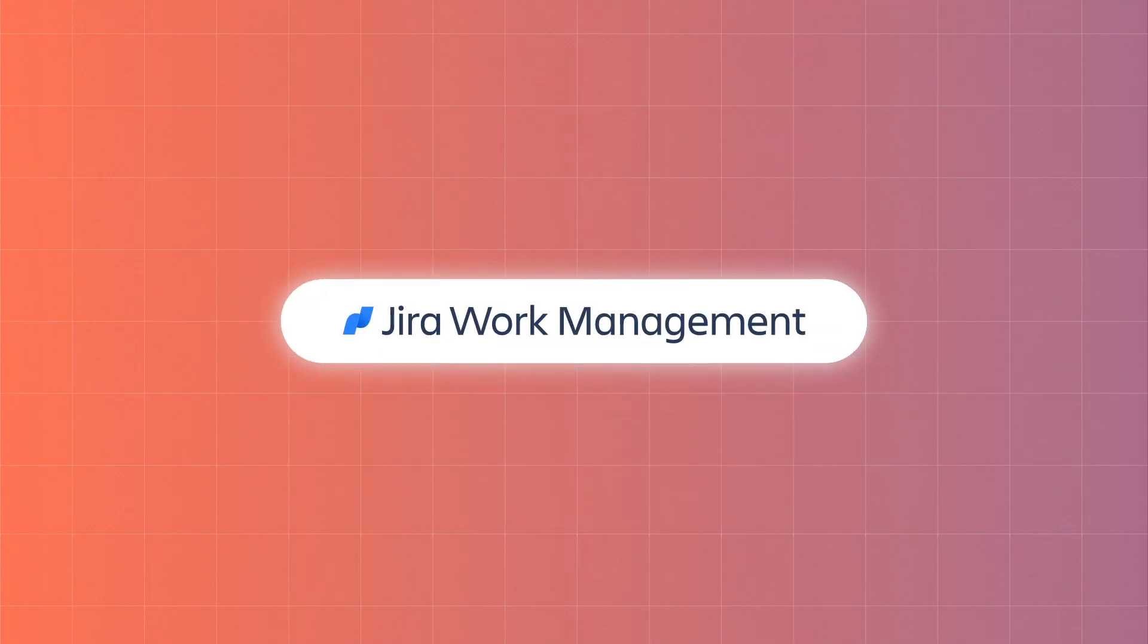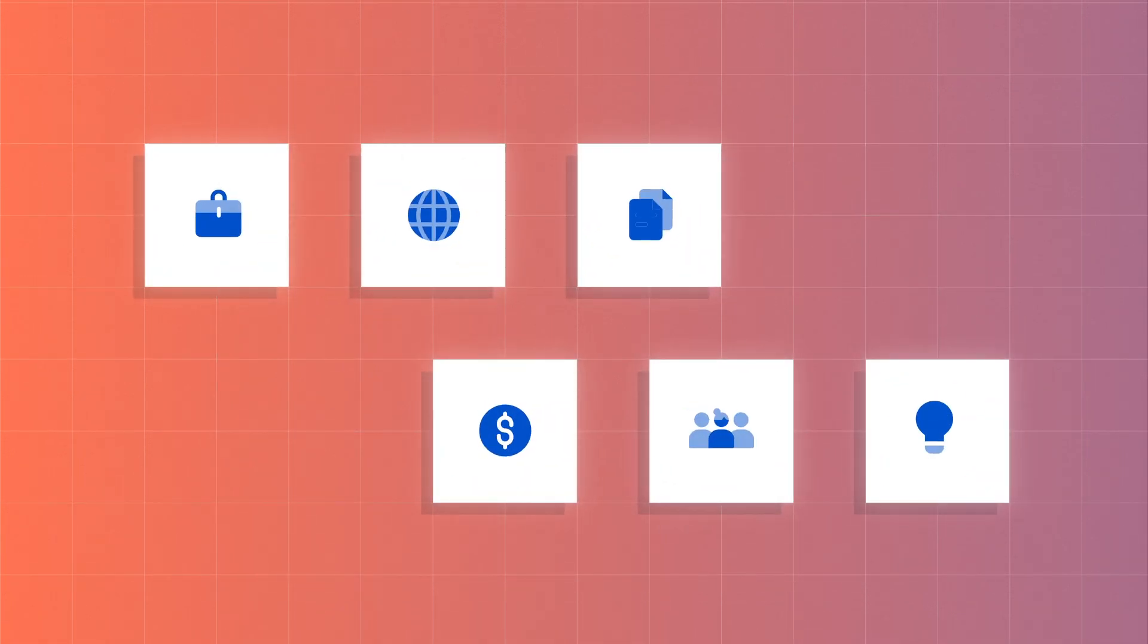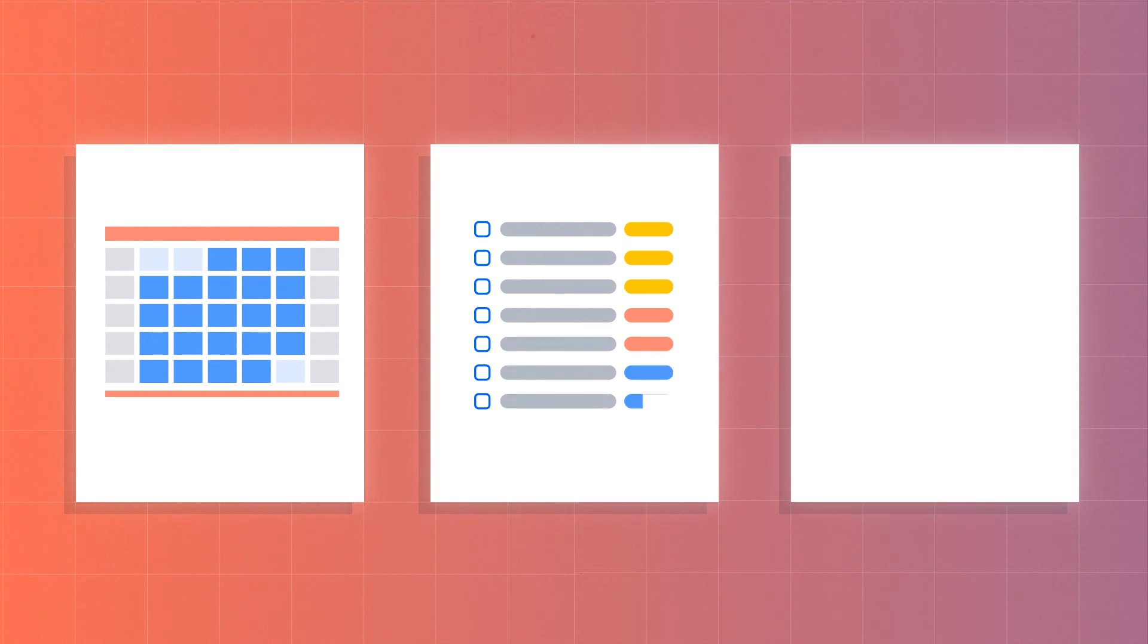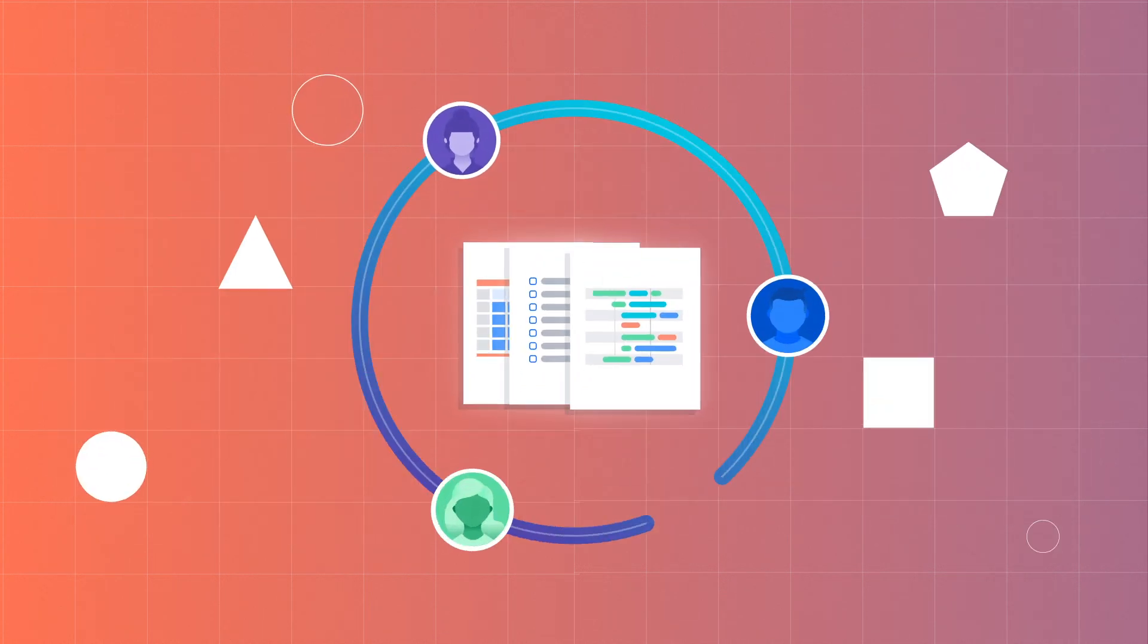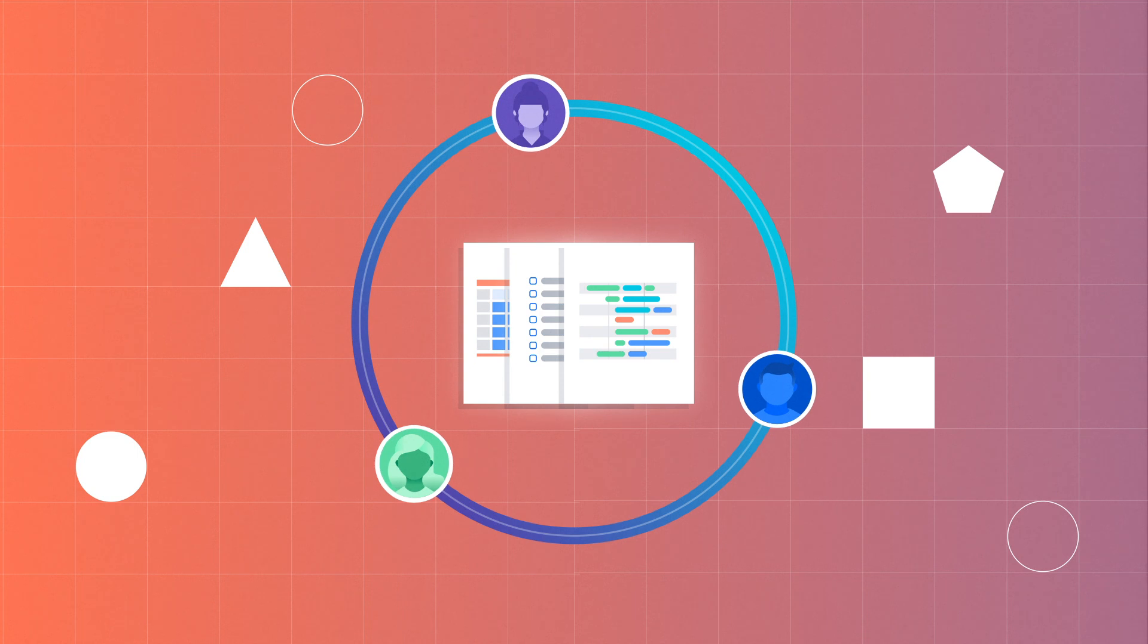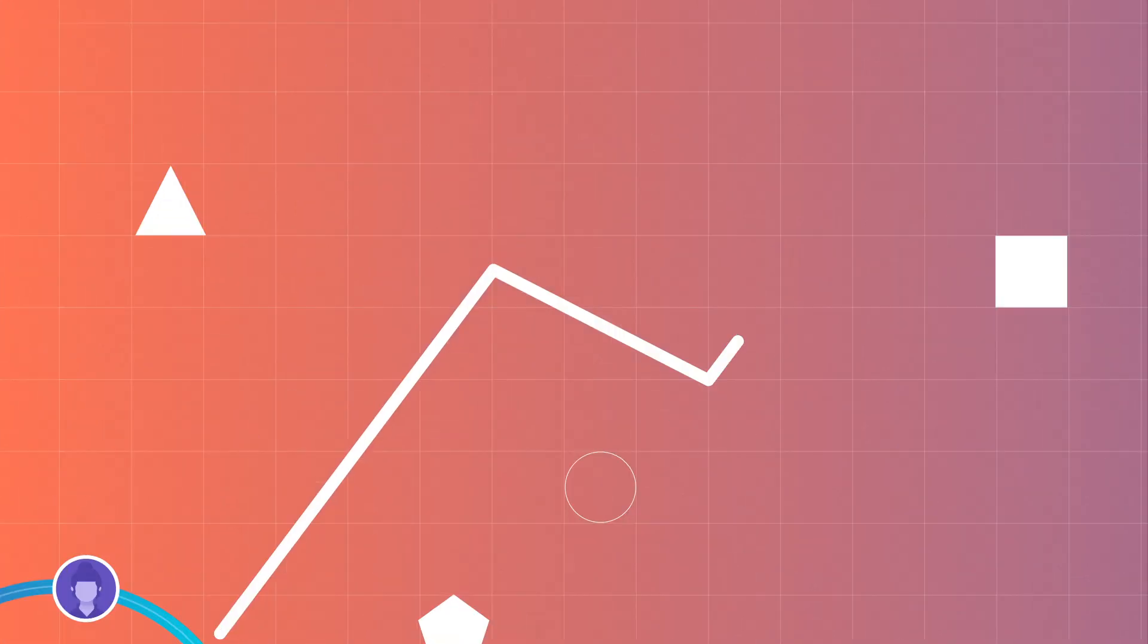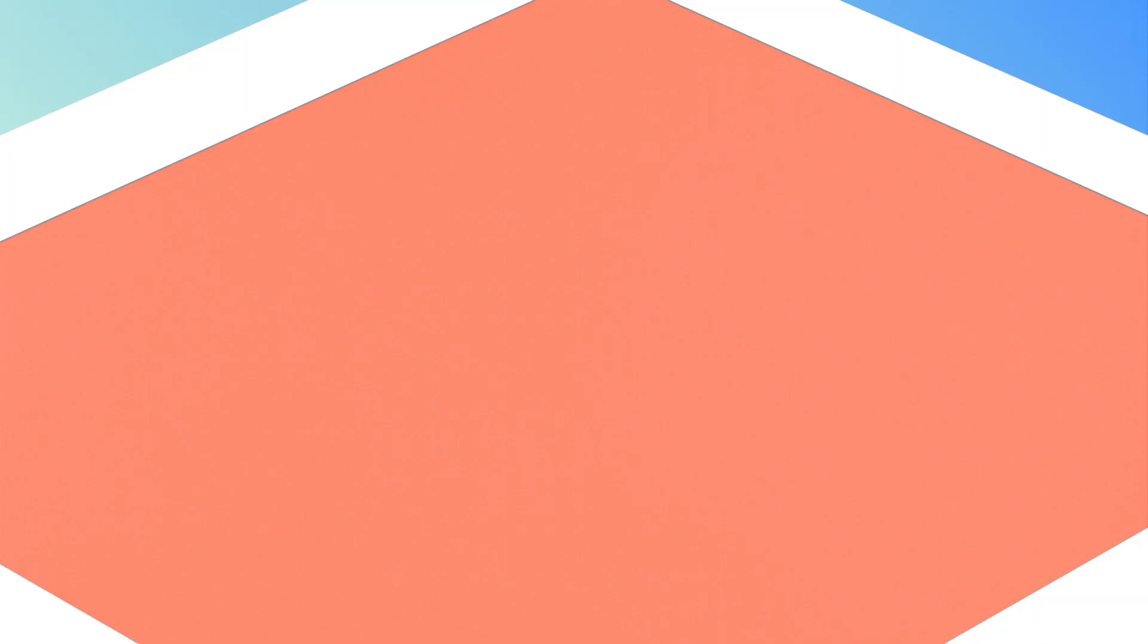And Jira Work Management is designed for marketing, HR, finance, and other business teams. Working with list, calendar, board, and timeline views, these teams can work in a familiar way, while staying connected to technical teams and aligned to your business goals.